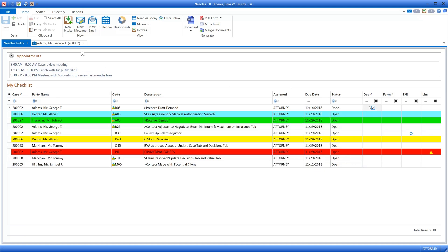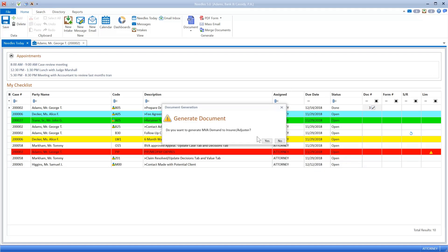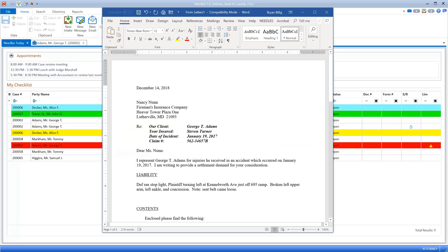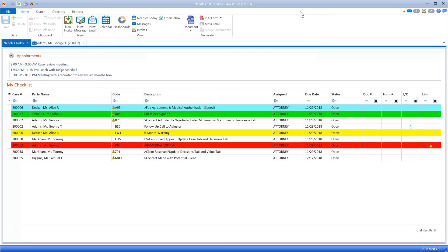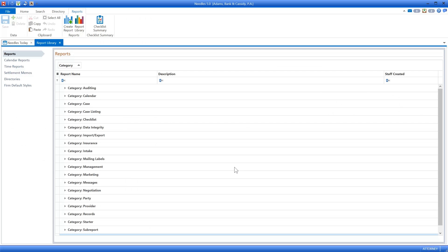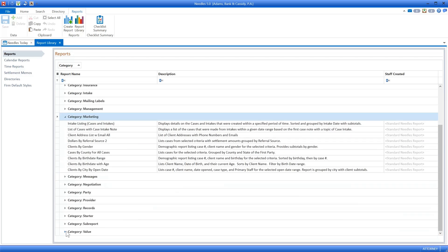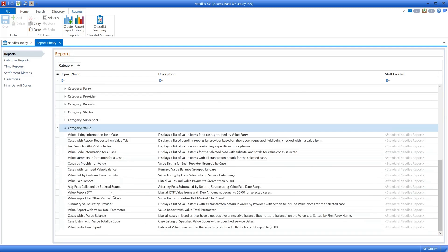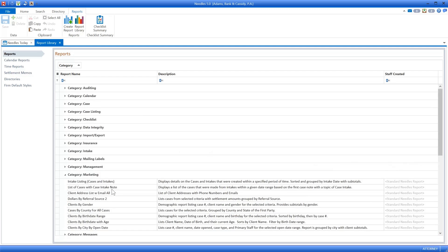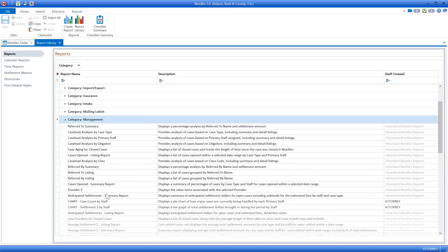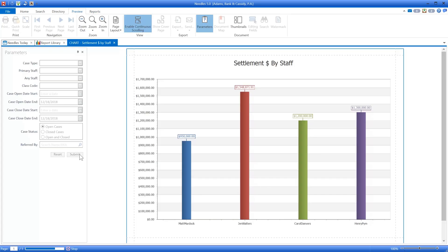Tracking your case data, tasks accomplished, and financial details in Needles allows an incredible opportunity for data analytics. Needles reports offer true insight into what's happening at your firm. Track marketing information like intake and referral sources, financial information like average settlements by case type, and staff information like average settlement by attorney. Needles can even help with negotiations by providing case history for a particular adjuster.